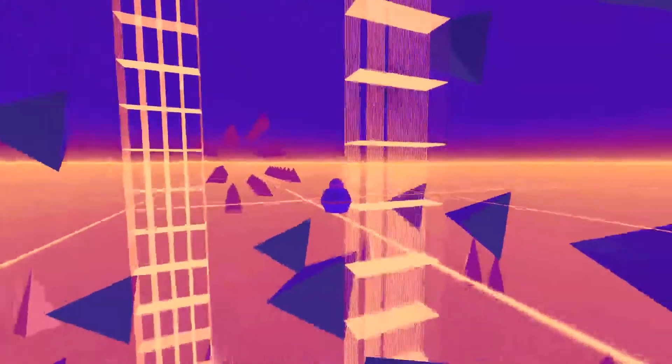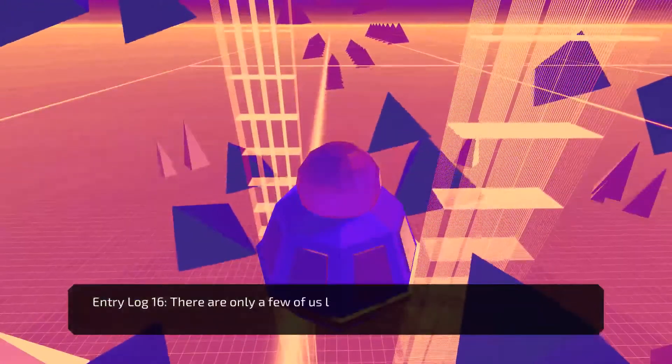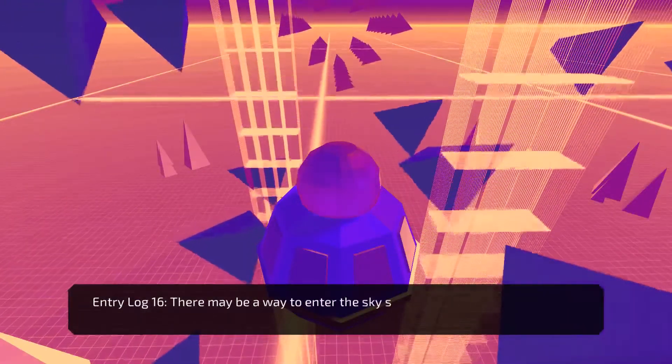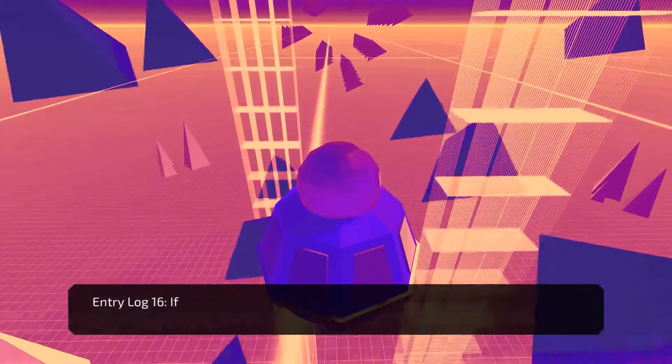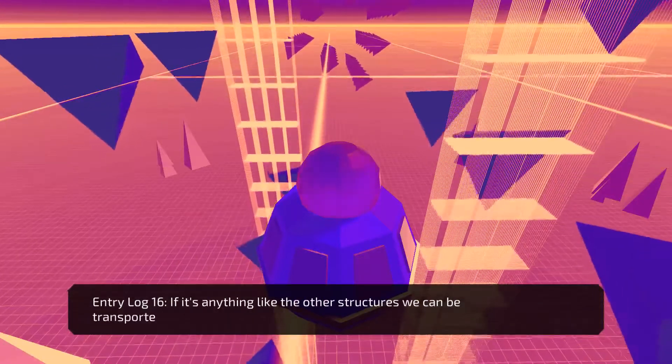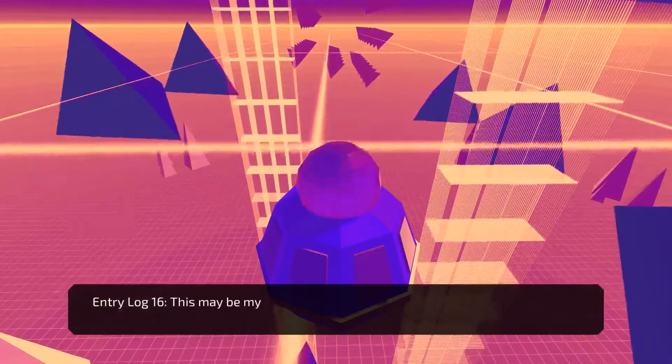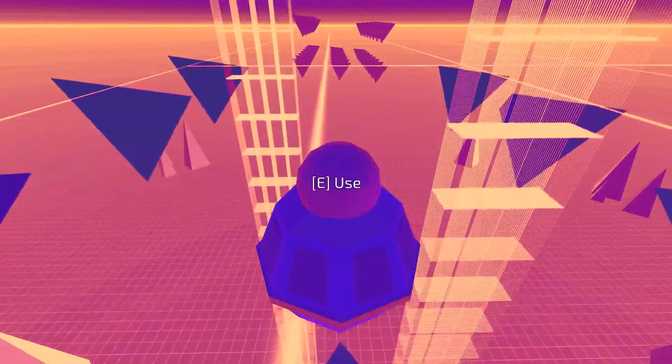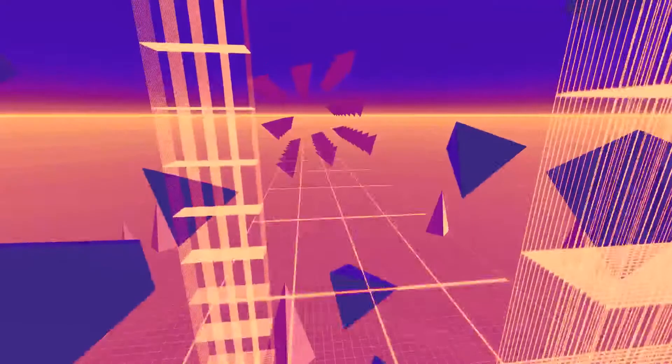This one's pretty cool. There are only few of us left now. There may be a way to enter the sky structure and disable it. If it's anything like the other structures, we can be transported inside. This may be my final entry. Well, man. What... No... Fuck! What the...